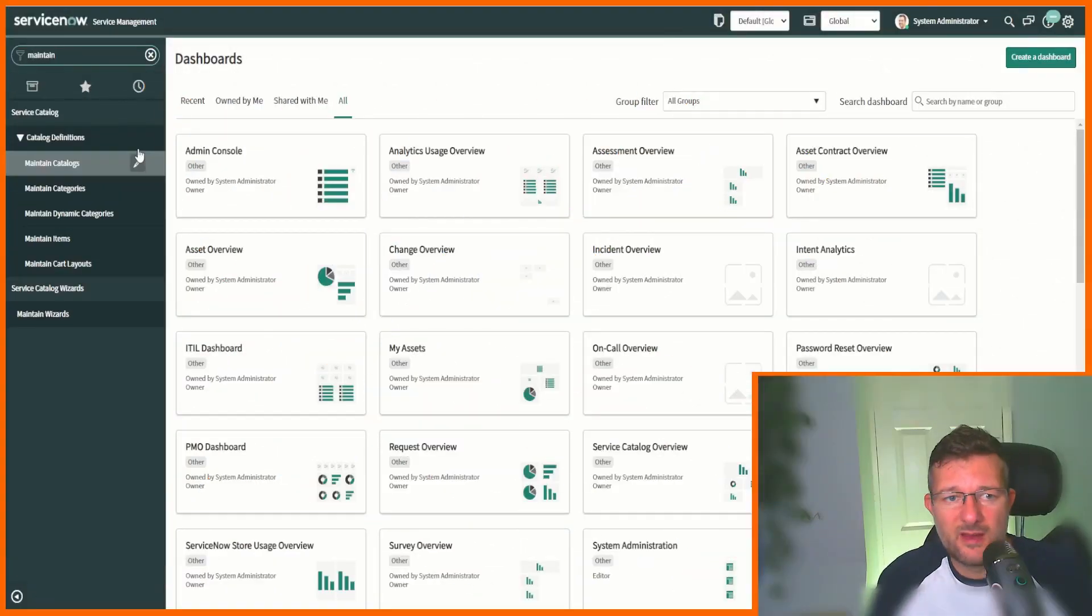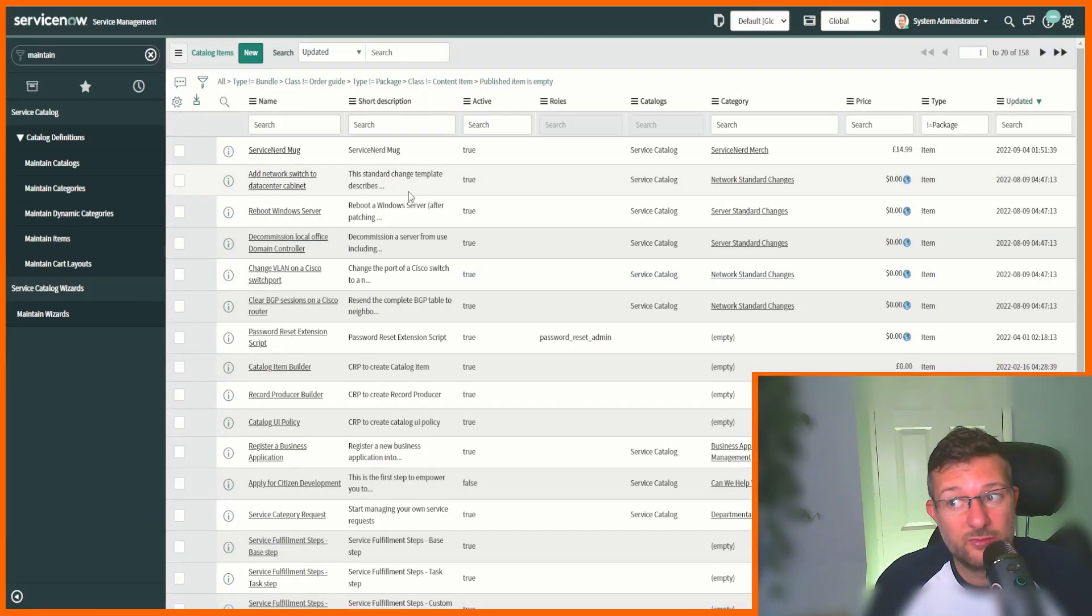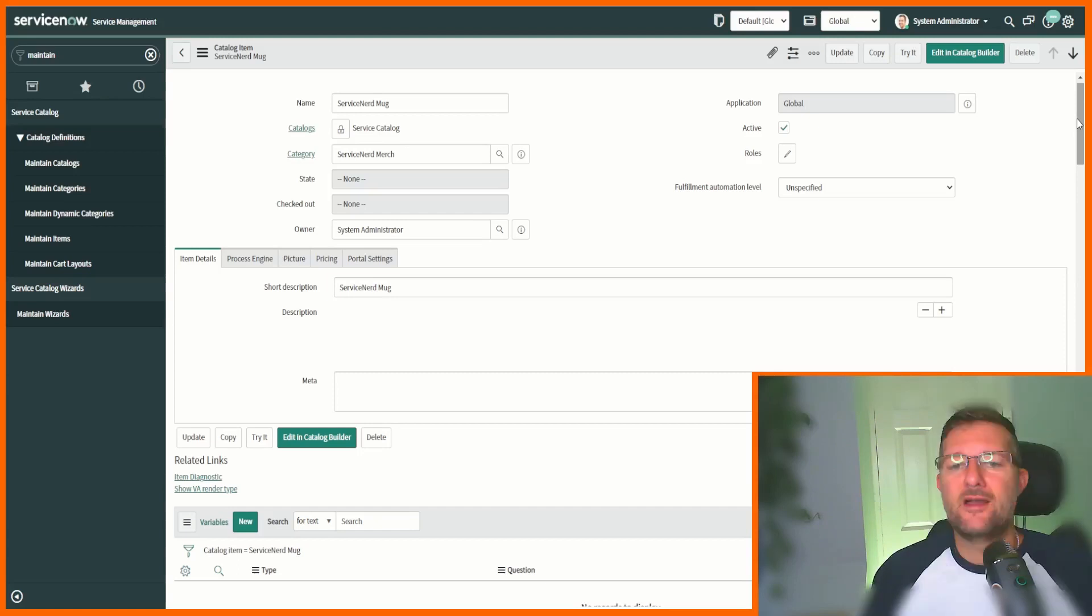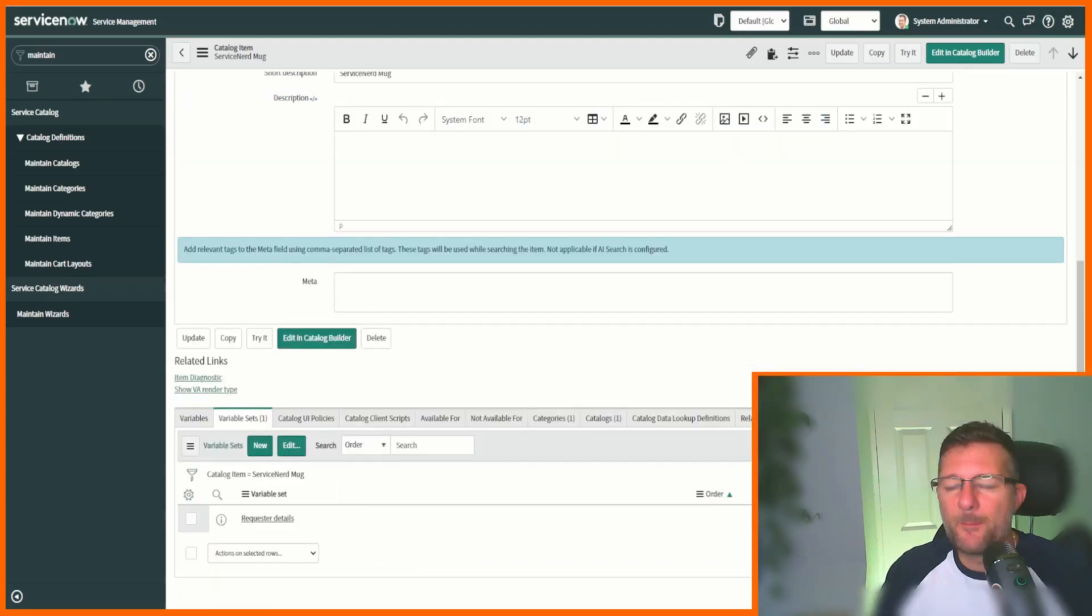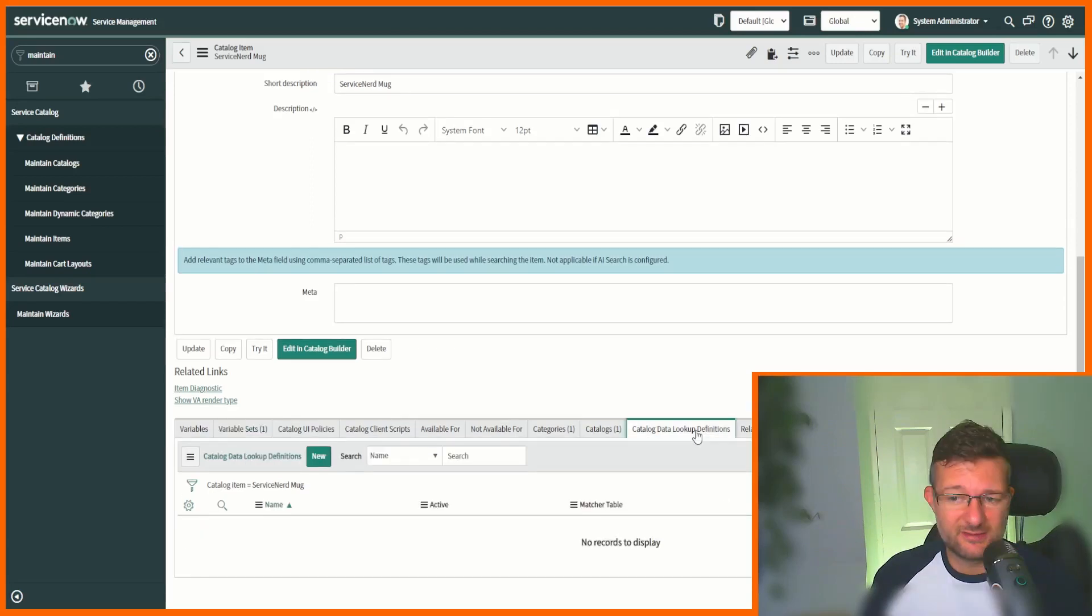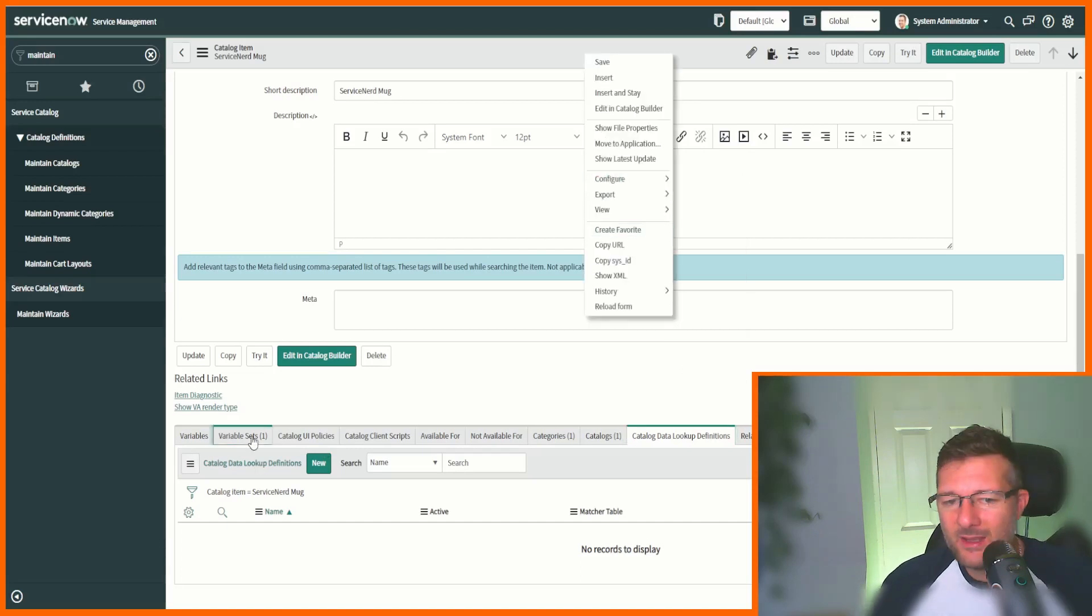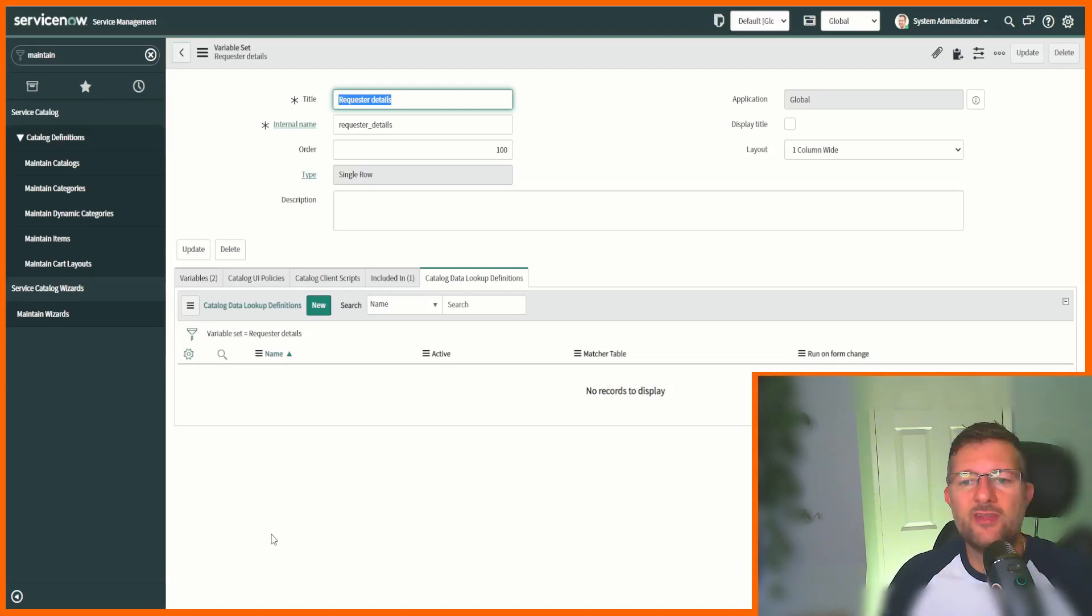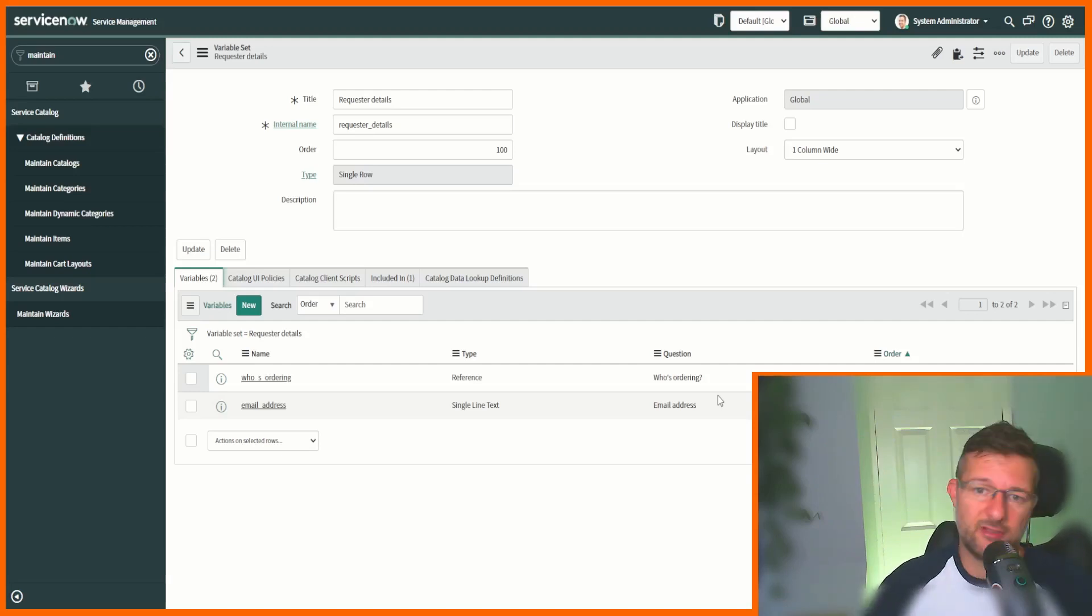Let's dive into the tool and see how it works. If we go to our item maintain items, we're going to find the item ServiceNerd mug 14.99, just saying. You'll notice here I've created an item, I've already created the variables and variable set. Again, I like to put my variables inside a variable set. We've got an option to add catalog data lookup definitions on the item itself. We've got who's ordering which is a reference field looking at the sys_user table, and then we've got the email address which is just a string field that's going to be the email address of the user that's ordering.